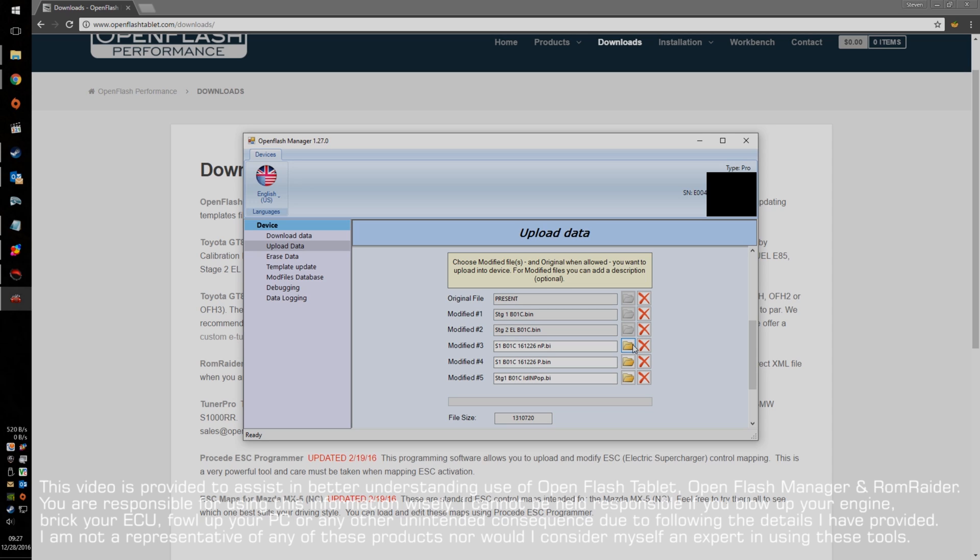Now, you can only keep five at a time in the unit, so make sure that you keep the ones that are important to you that you want to go back to, in case that you want to flash something, you want to try it out for new, but you did like your previous tune.